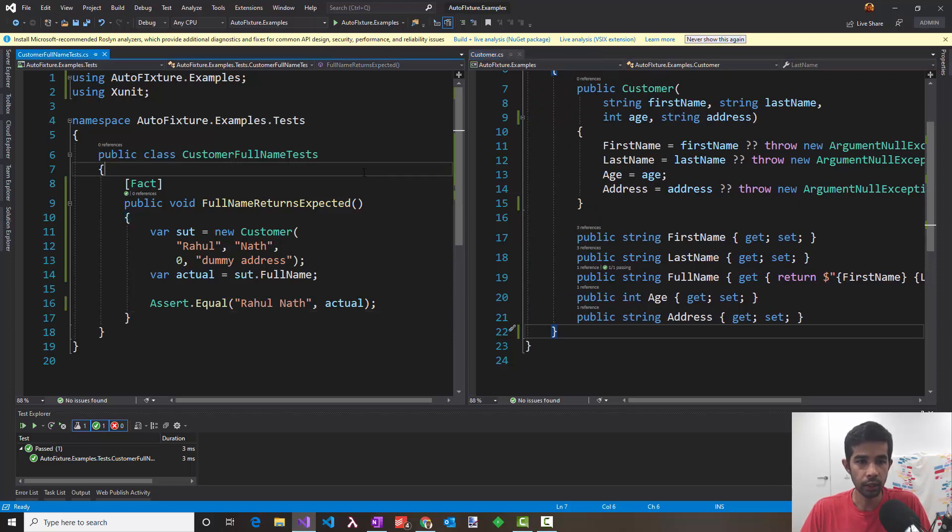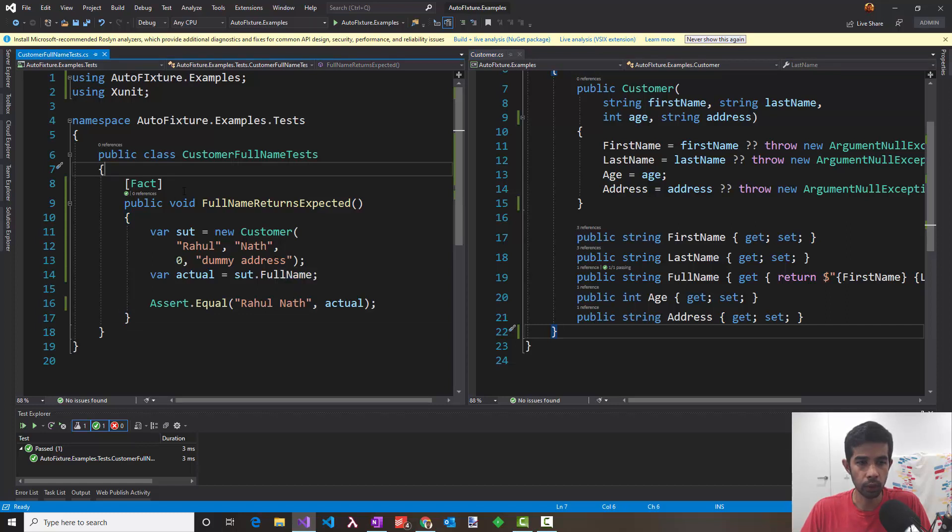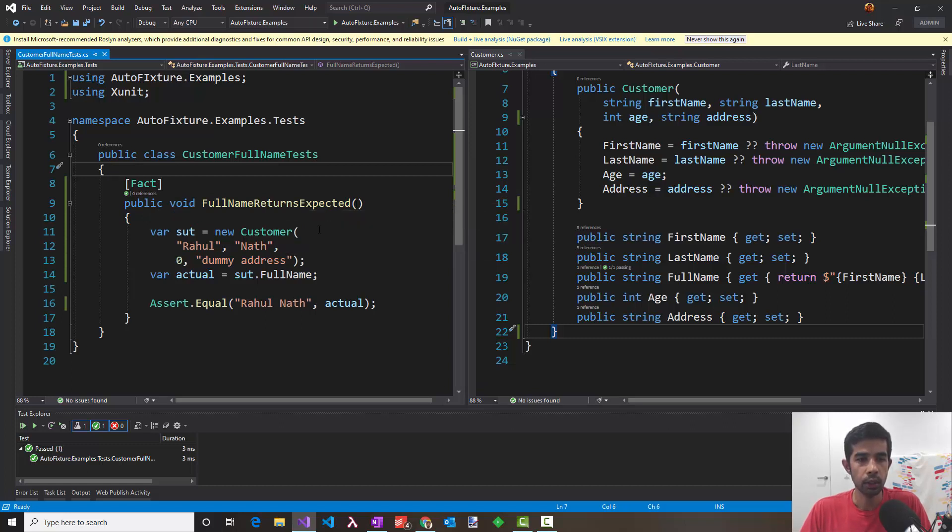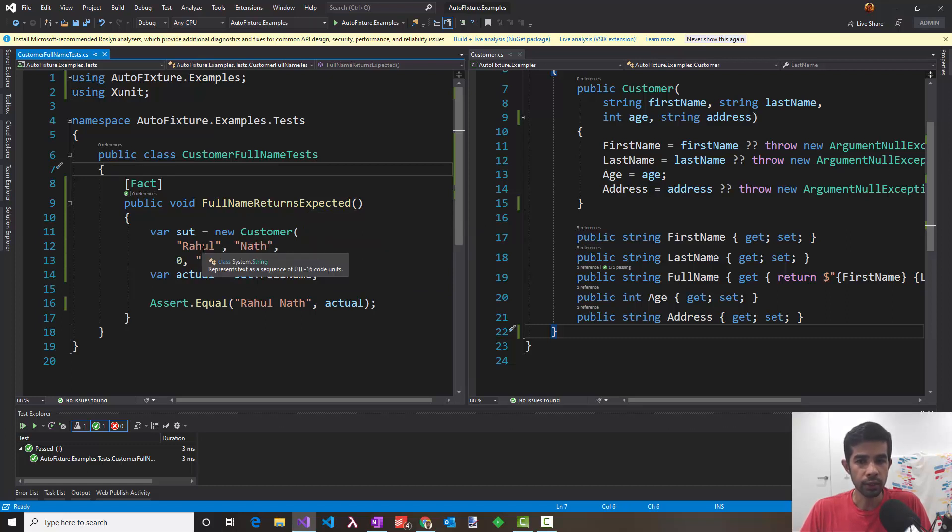On the left here, I have added a test which uses the xUnit framework. That's why it's mentioned as a fact since this does not have any parameters. The test creates a customer. SUT stands for system under test. The new customer requires the first name and the last name which we pass in which is part of the test.